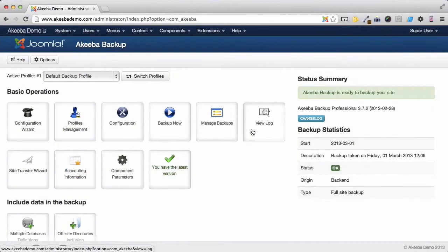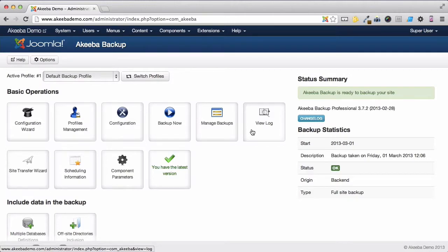One feature we enabled when we installed Akiba Backup was called System Restore Points. So let's have a look at what that means.